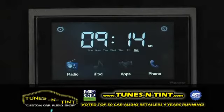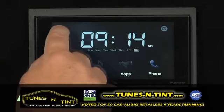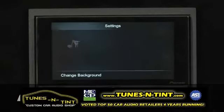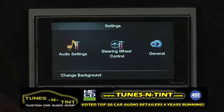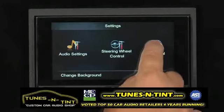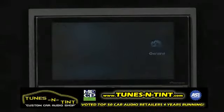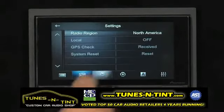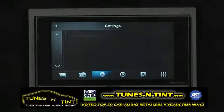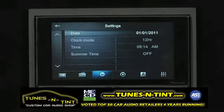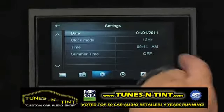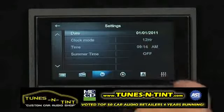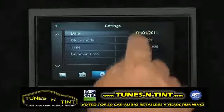To set the clock on AppRadio, let's touch the settings button, and now we will go to the general settings, and we'll go over to the clock. Touch the clock. Here, we can set the date, clock mode of 12 or 24 hours, and the time.